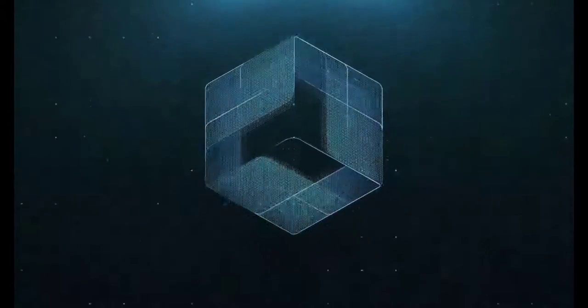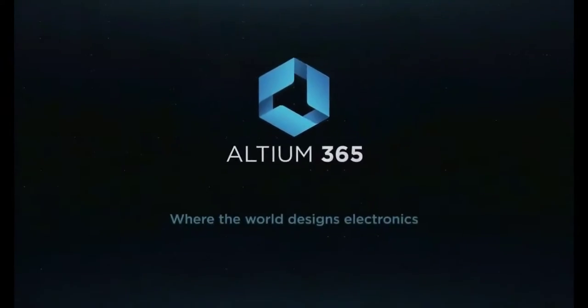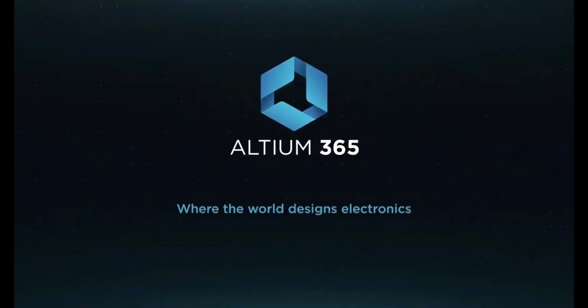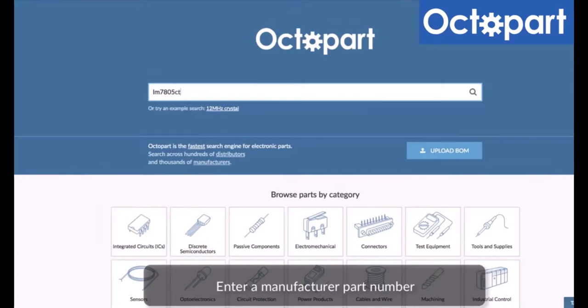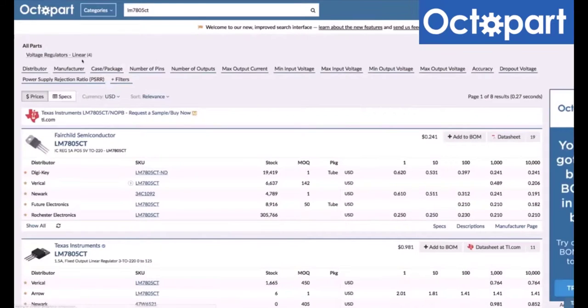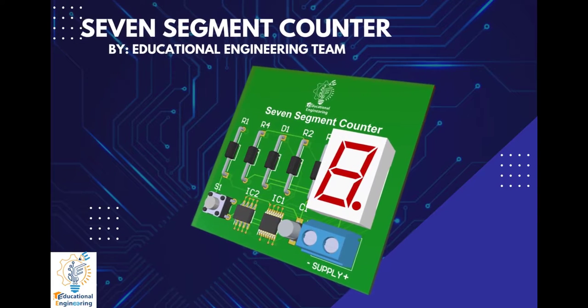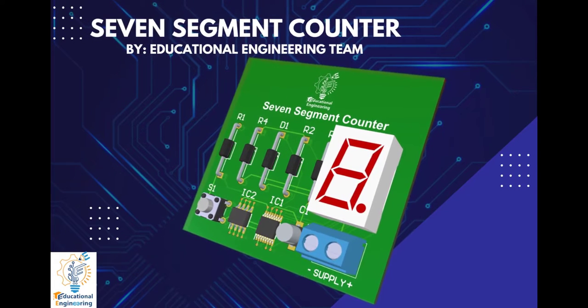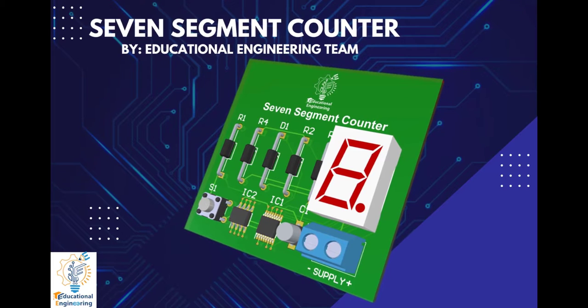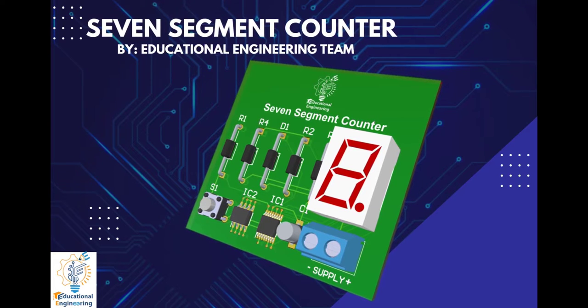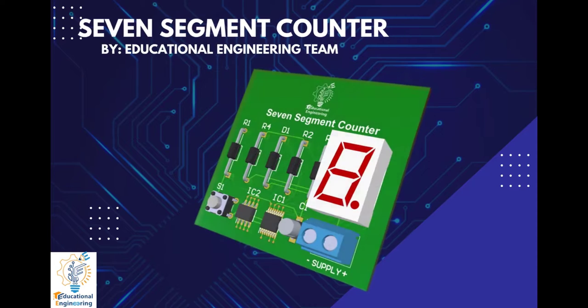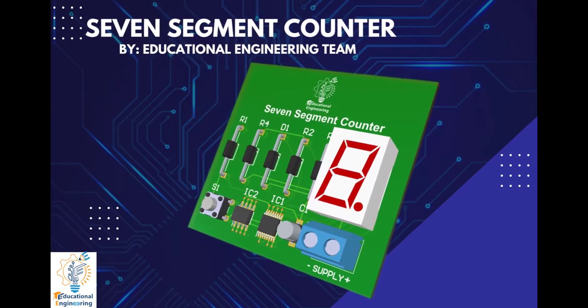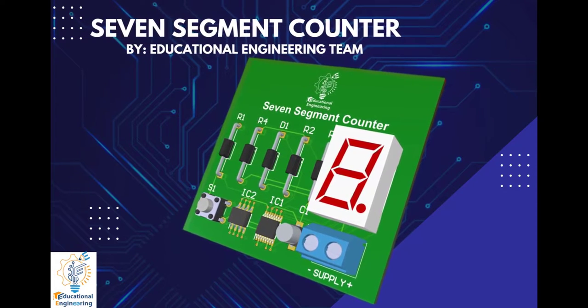This video is brought to you by Altium 365, where the world designs electronics, and Octopart, the fastest search engine for electronic parts. Get a free copy of Altium's software using the link provided in this video description. Plus, when you sign up for an Altium Designer free trial, you will get Altium 365 and 25% off discount.